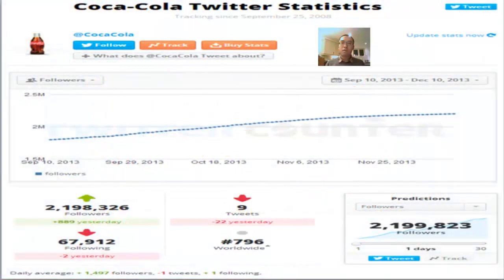Concerning Coca-Cola using social networks, it can use the Twitter account tool to analyze their number of fans. According to the chart, the fans' numbers show a stable increase over three months. This is a benefit for Coca-Cola, as it can use Twitter to promote their activities and products.